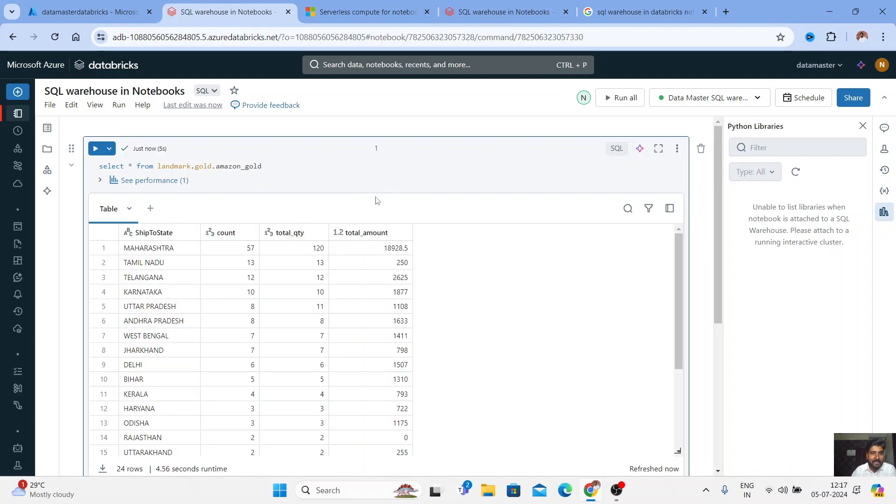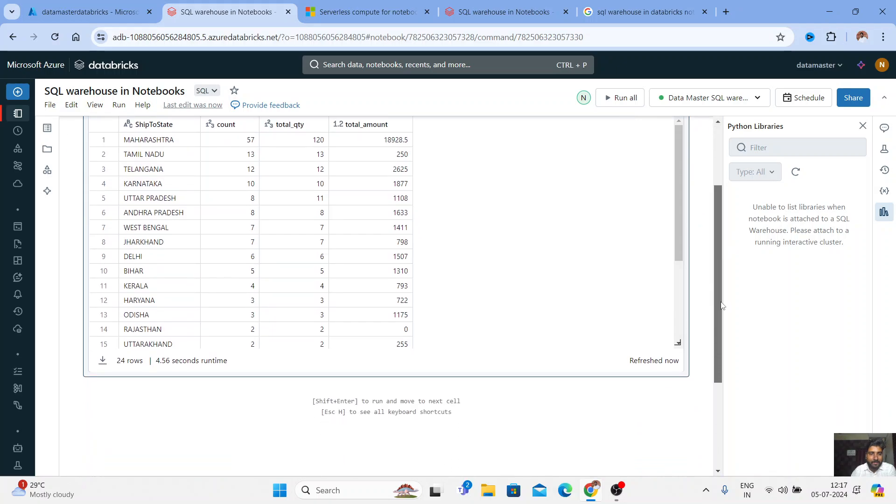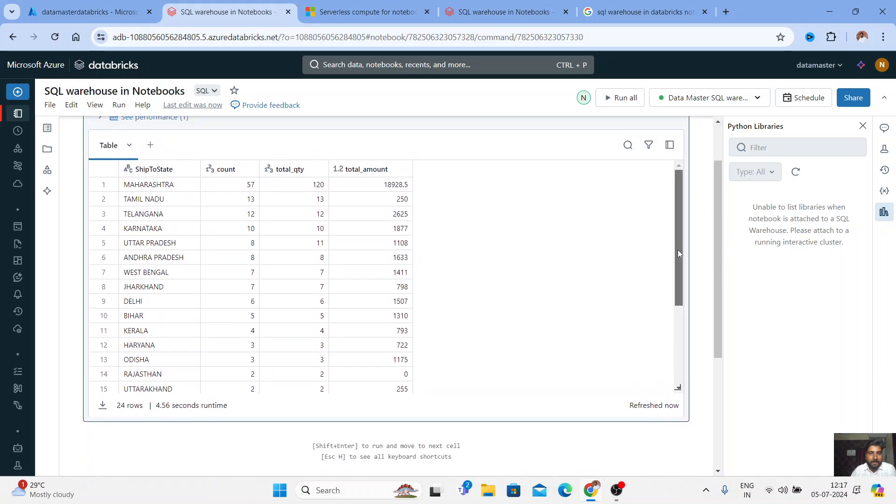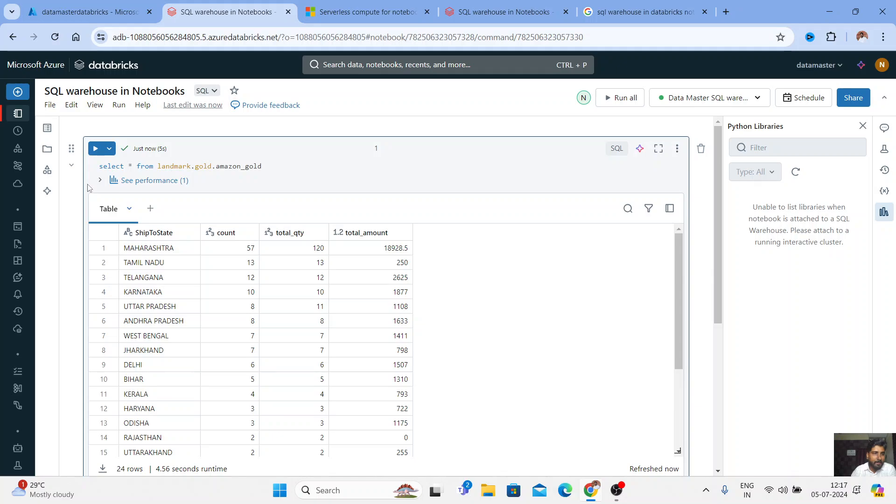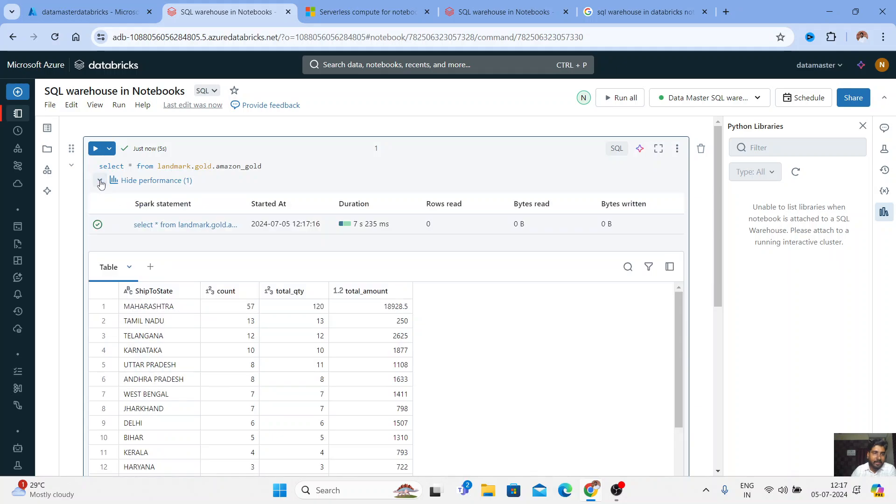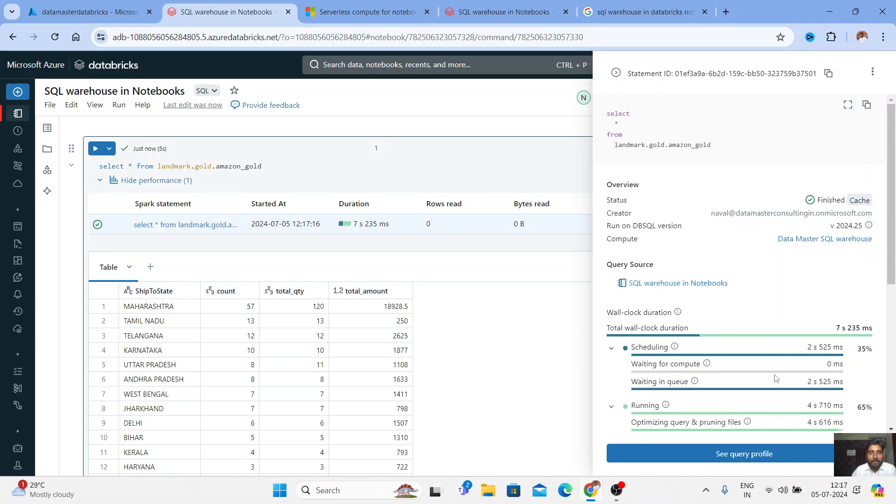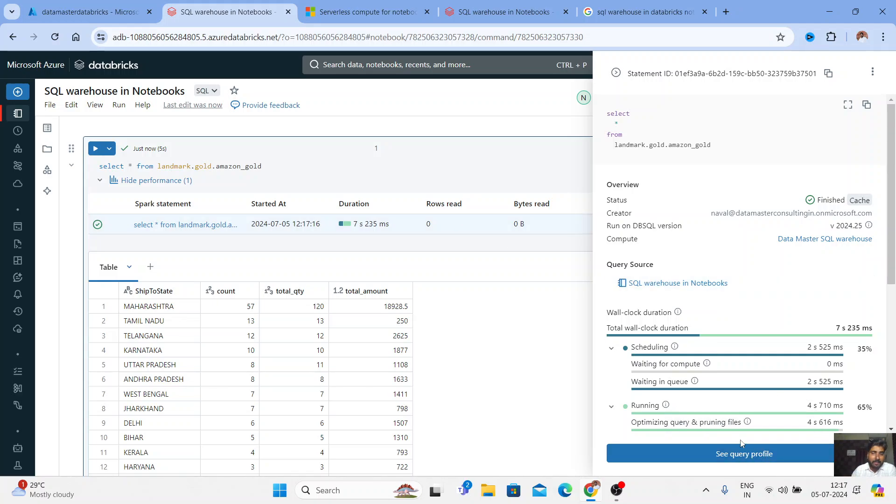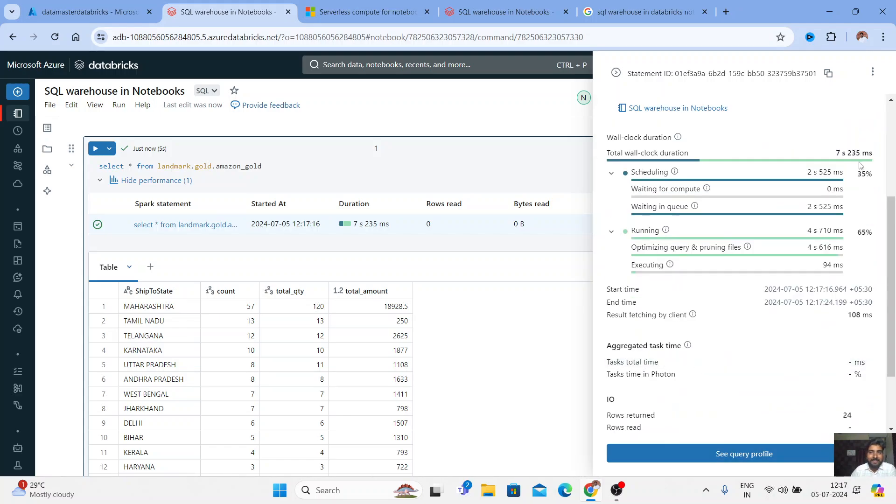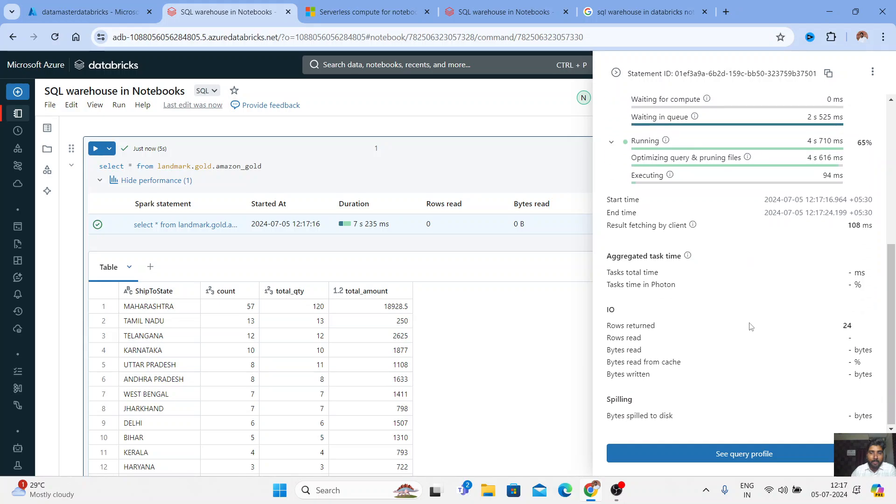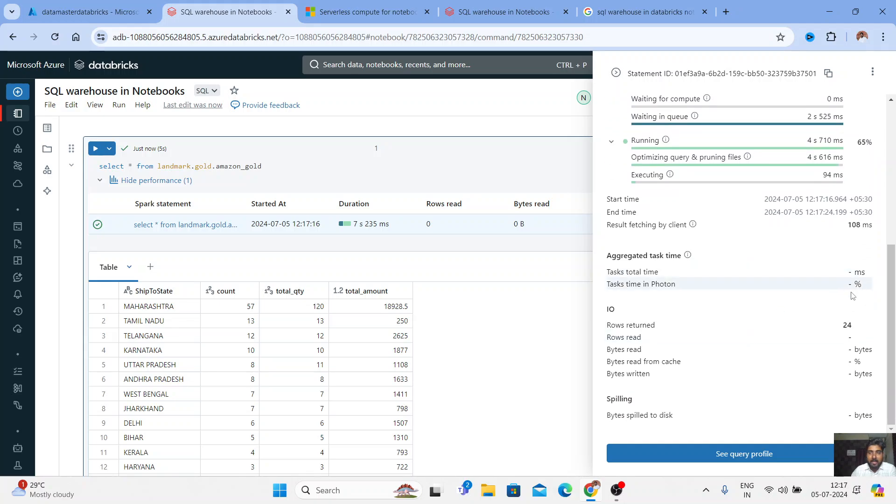So this is an amazing thing, guys. You can see this, you got your results now. And you can do your query performance here. You can check on this, you will find out how your query is performing. You get a complete query profile the way we used to get in our Databricks SQL. So you can see this, how much seconds it took, the aggregation task time and all those things.